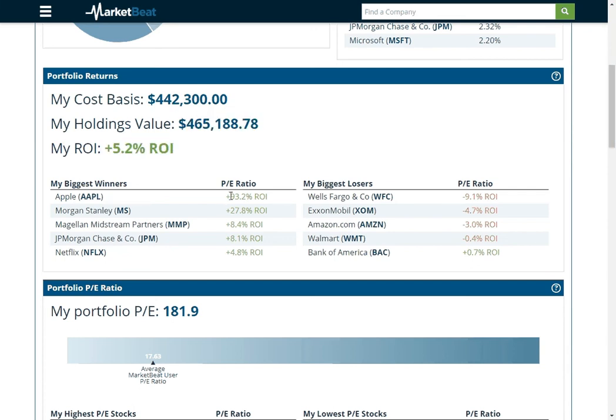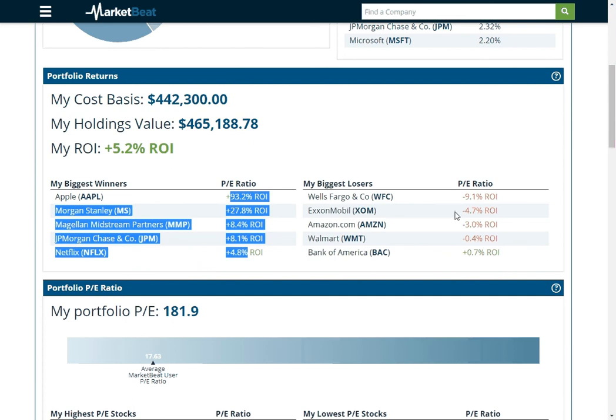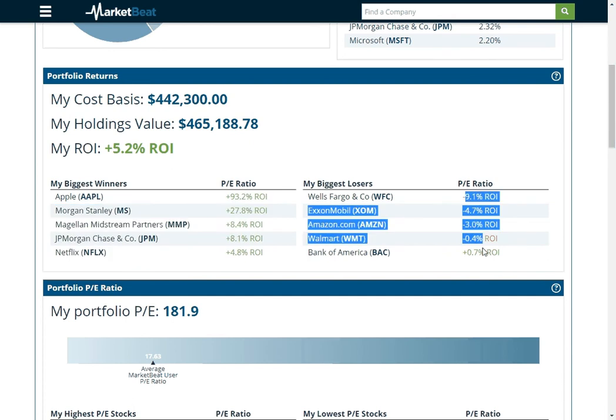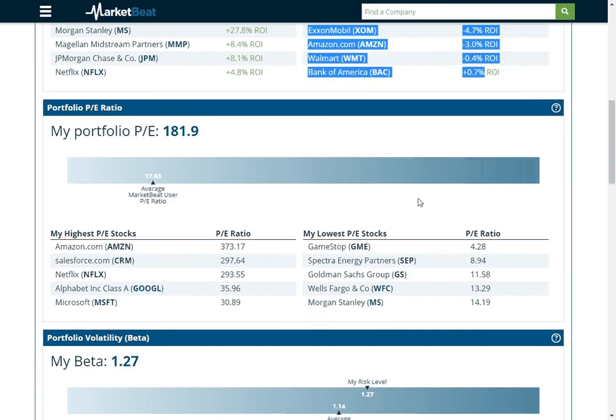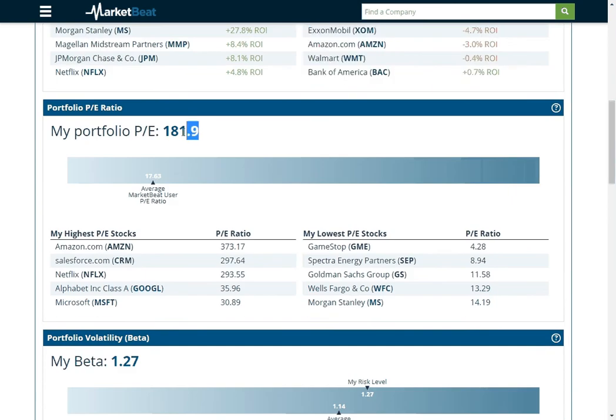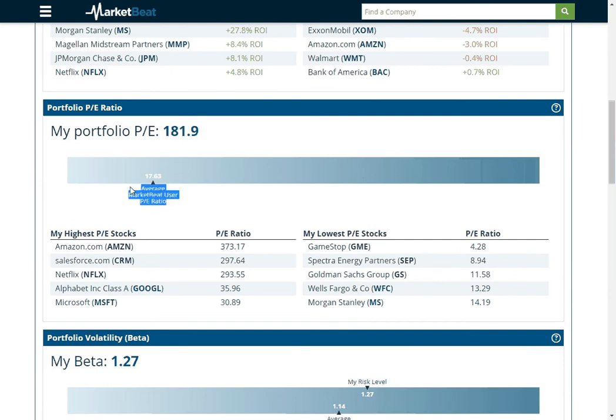It'll show you what your biggest winners are and then which companies haven't done so well for you. It'll show you your portfolio's PE ratio. We're kind of off the map here. And then the average MarketBeat user has a PE ratio of 17.